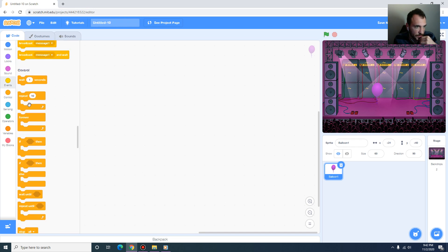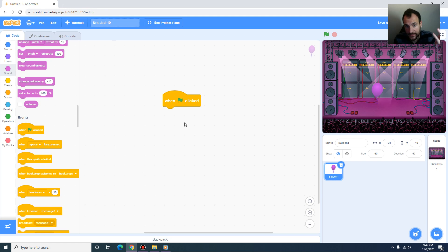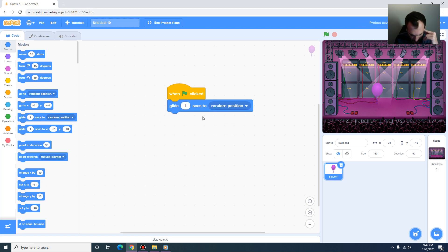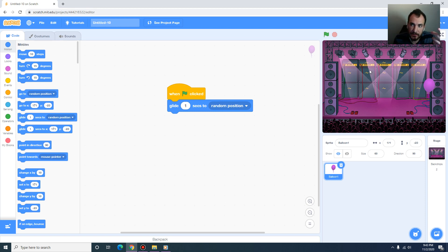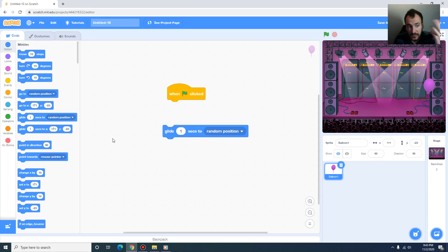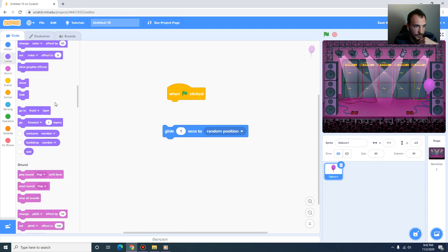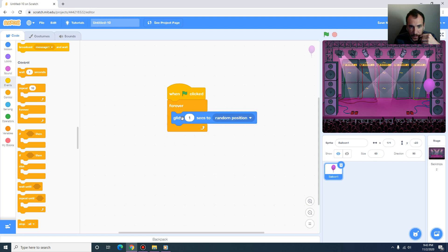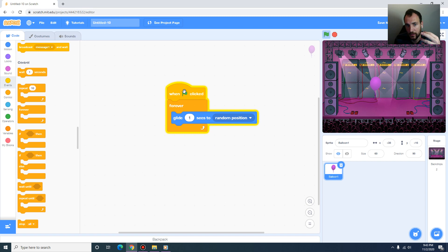I'm going to start with the basic motion of the balloon. Under events, when the green flag is clicked, we want the balloon to move around. I go to motion and choose 'glide 1 second to random position.' If I run this it only runs once, so we need a loop. I use the 'forever' block and plug 'glide 1 second to random position' inside it — now you can see it keeps repeating.